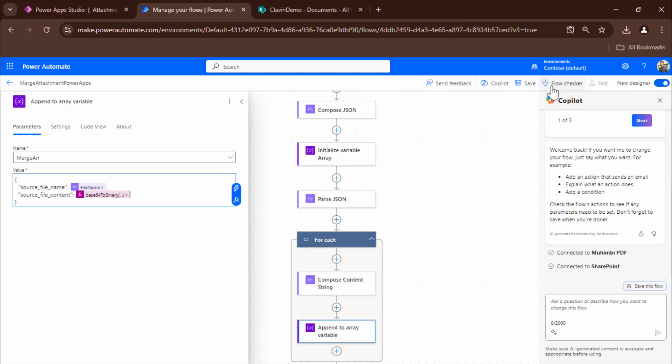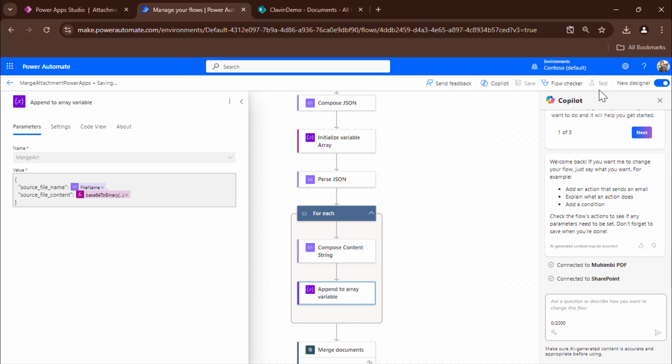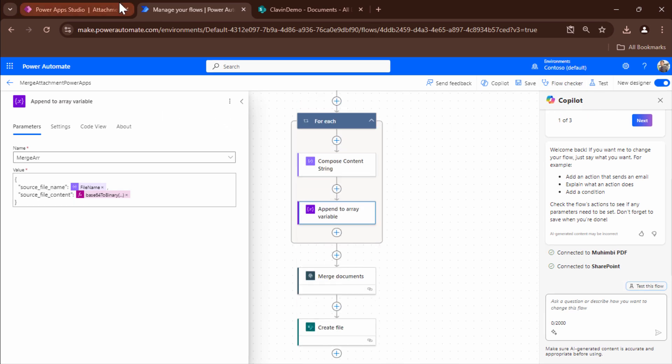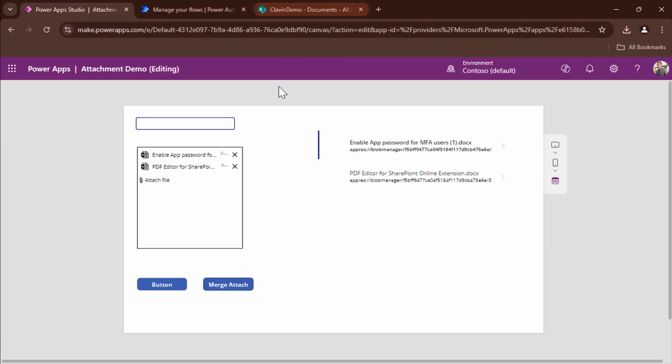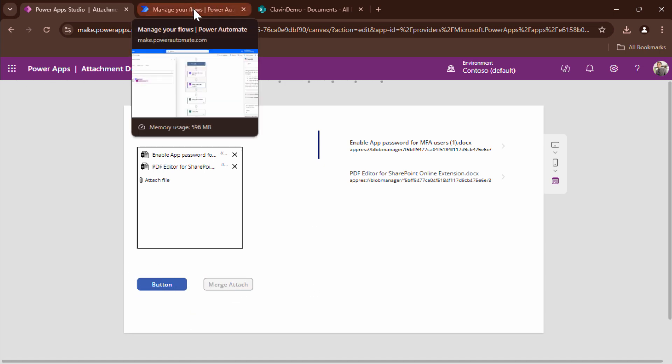And I can save it. And let's try to run it again. So let's go ahead. Go back to Power Apps. And let's try to trigger the flow from here. So what I'm going to do. I have two files out here that I have uploaded. So it seems that two DOCX files. So I've clicked on the button. And then I'll click on merge attach.